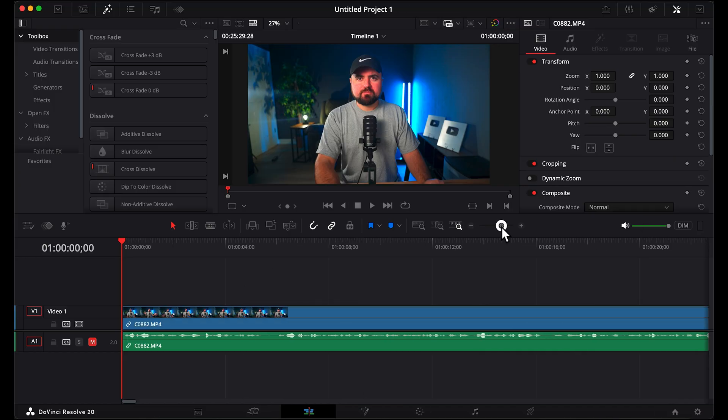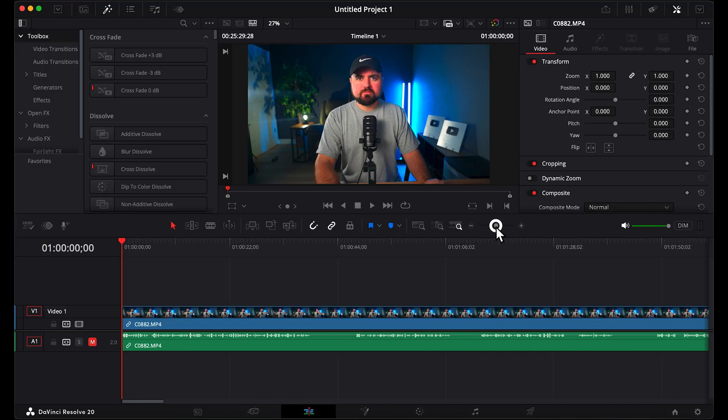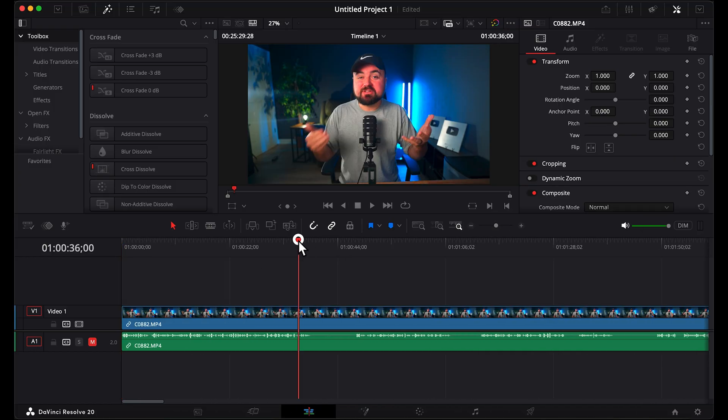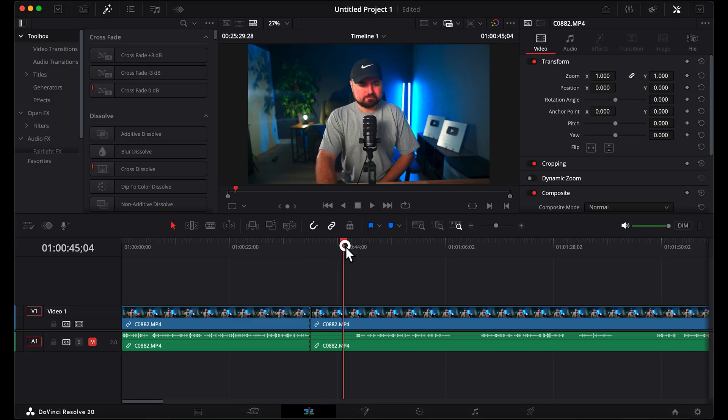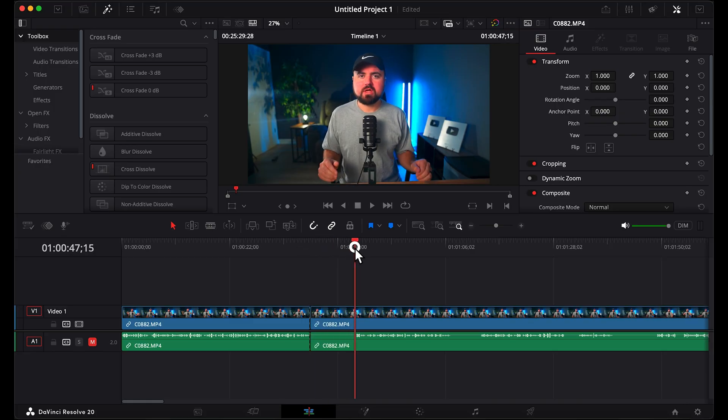Then zoom back out again, scroll to the spot where you stopped talking, Command B again, scroll to the part where you start speaking again, Command B.